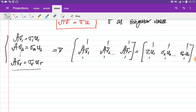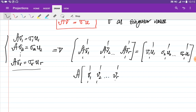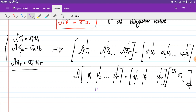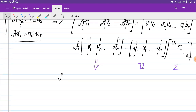Taking A out from the left-hand side columns, we get A multiplied by [V1, V2, ..., Vr] equals [U1, U2, ..., Ur] multiplied by the diagonal matrix with entries sigma_1, sigma_2, ..., sigma_r. Denoting [V1...Vr] as V, [U1...Ur] as U, and the diagonal matrix as Sigma, we have the equation A·V = U·Sigma.